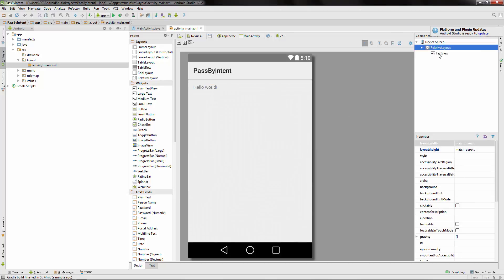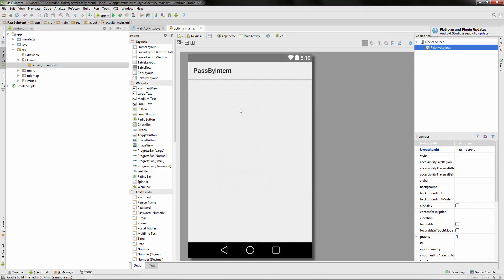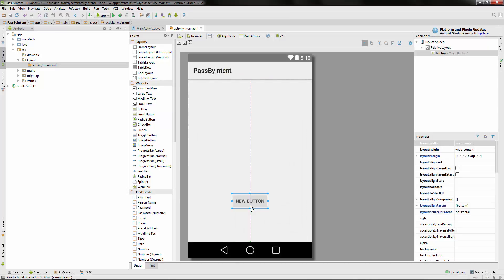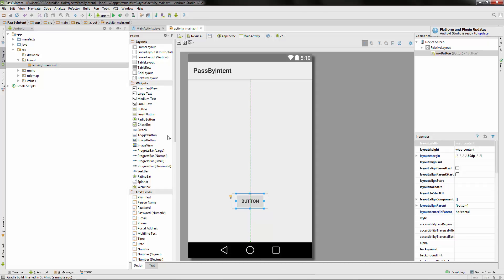So let's start off, let's delete that hello world. Let's put a button on our activity here and if you double click it you can actually access the text right away. I'm going to call it button. The ID is my button.